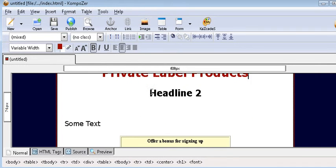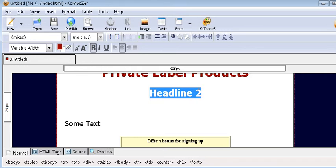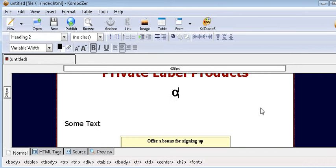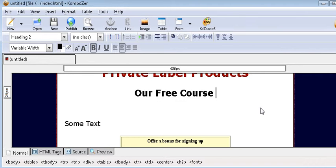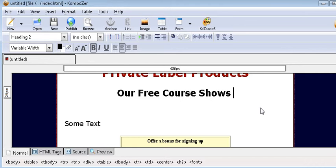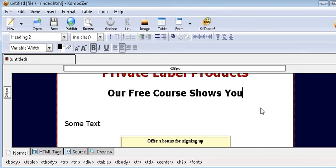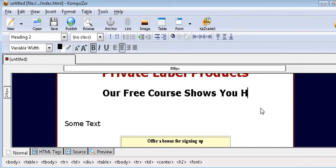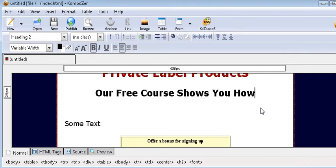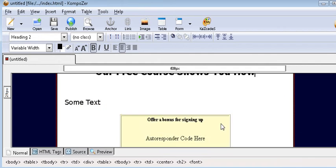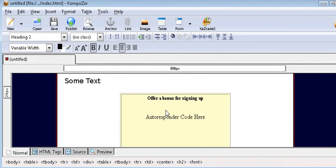And then on headline two just highlight that and overwrite. Our free course shows you how. So we now have our two headlines done.